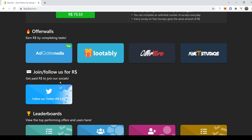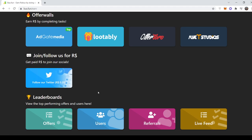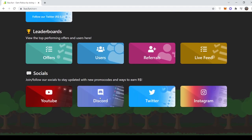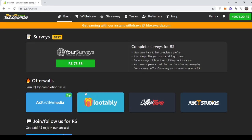Then you guys can subscribe to our YouTube channel, follow our Twitter and stuff for 0.2 Robux. And yeah, that's pretty much it for the earn tab.